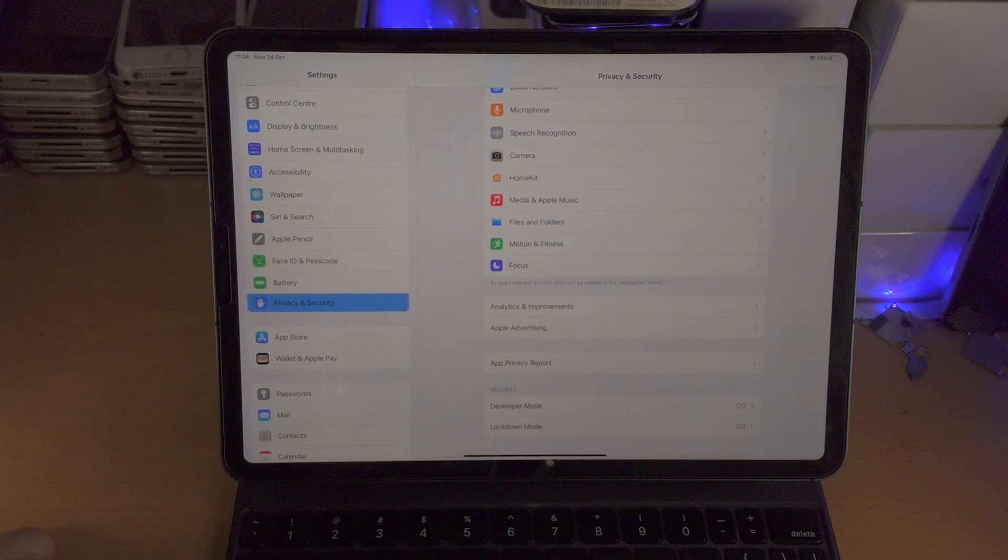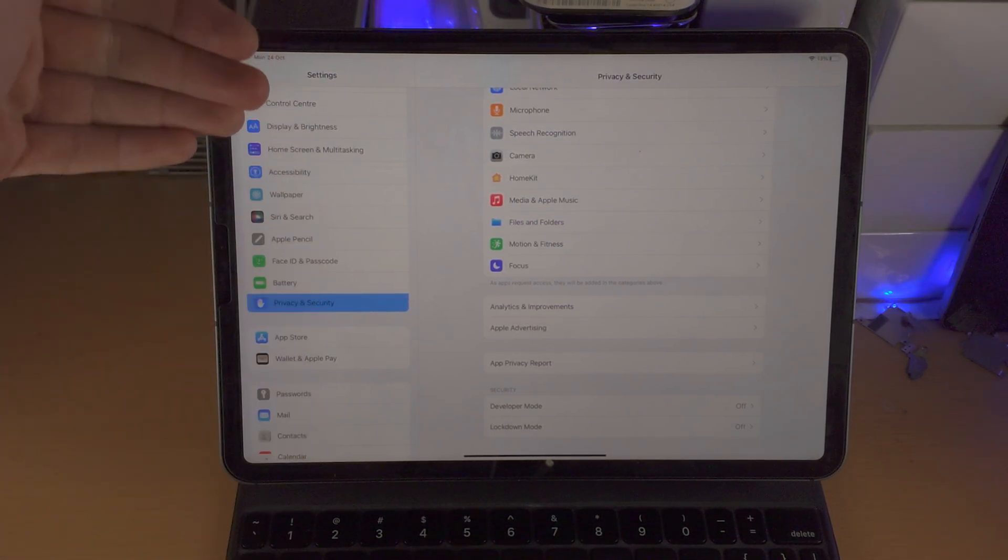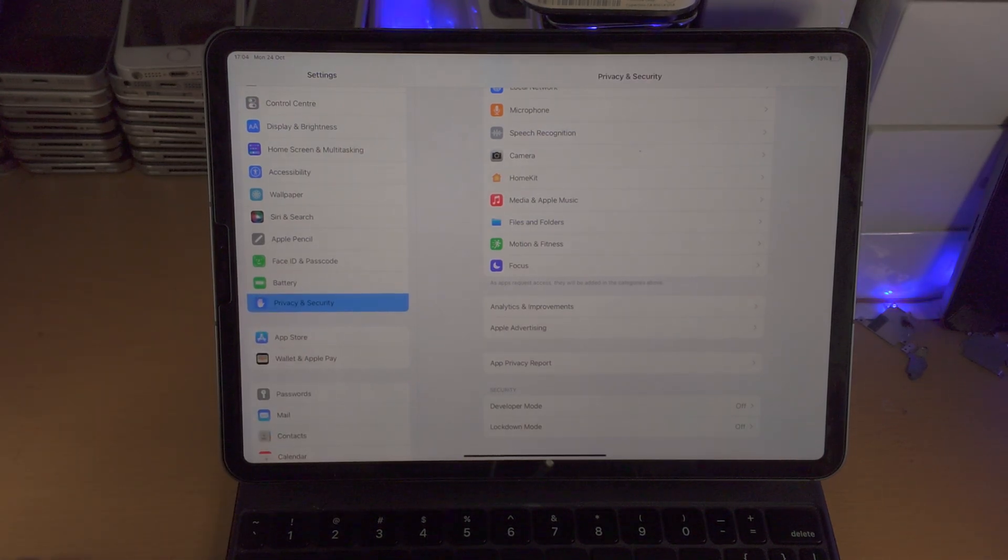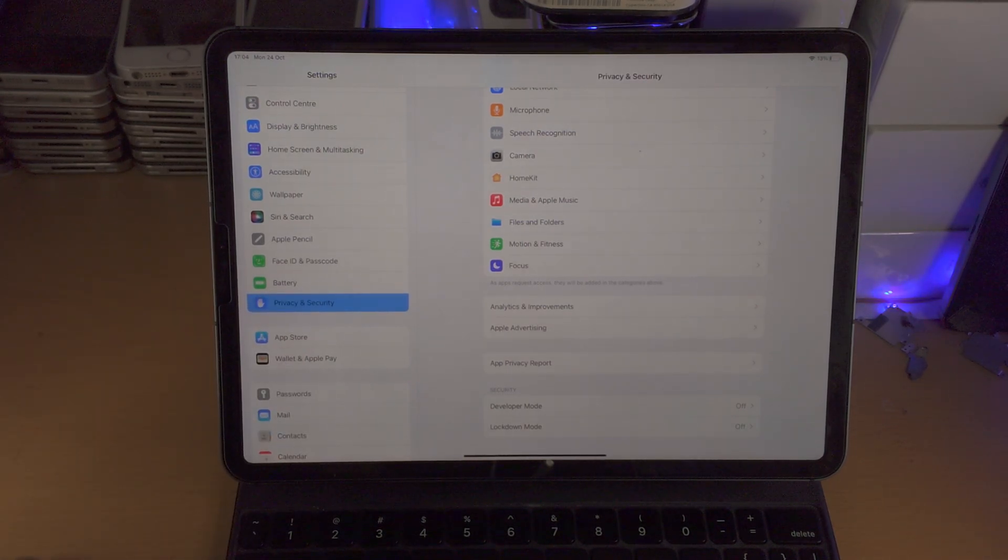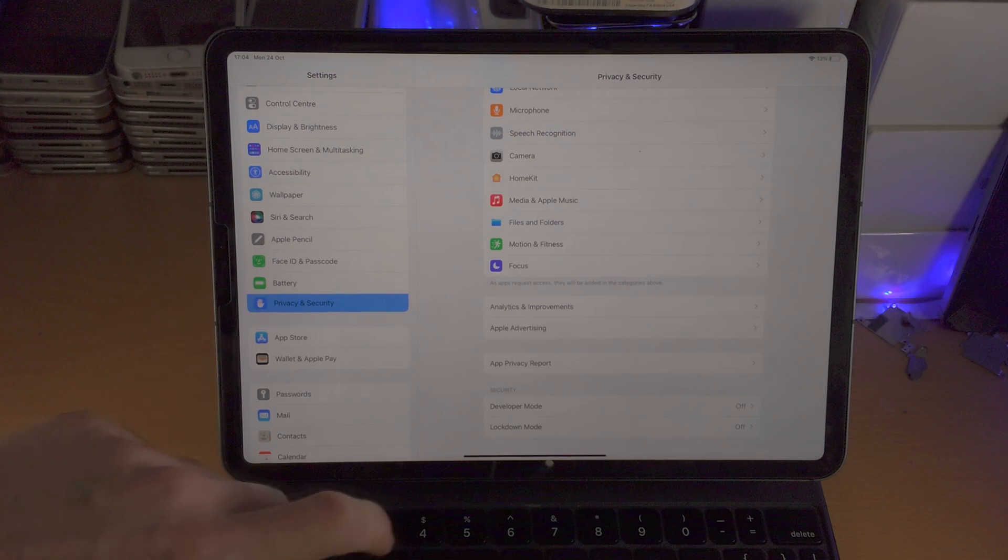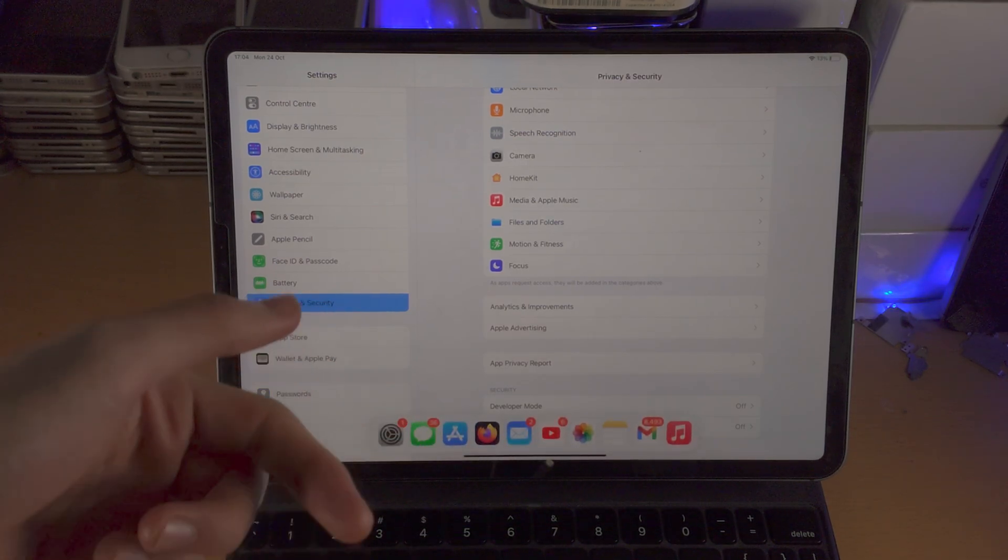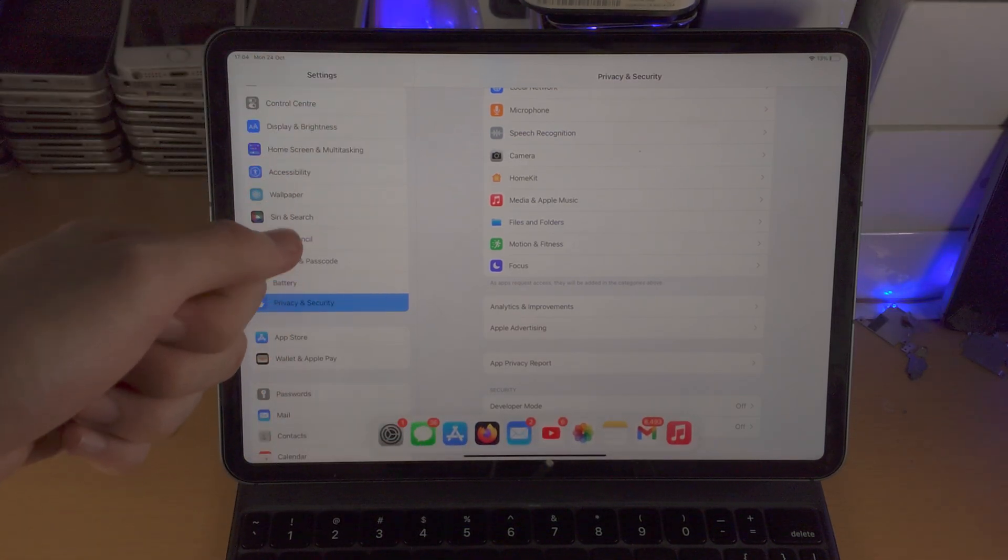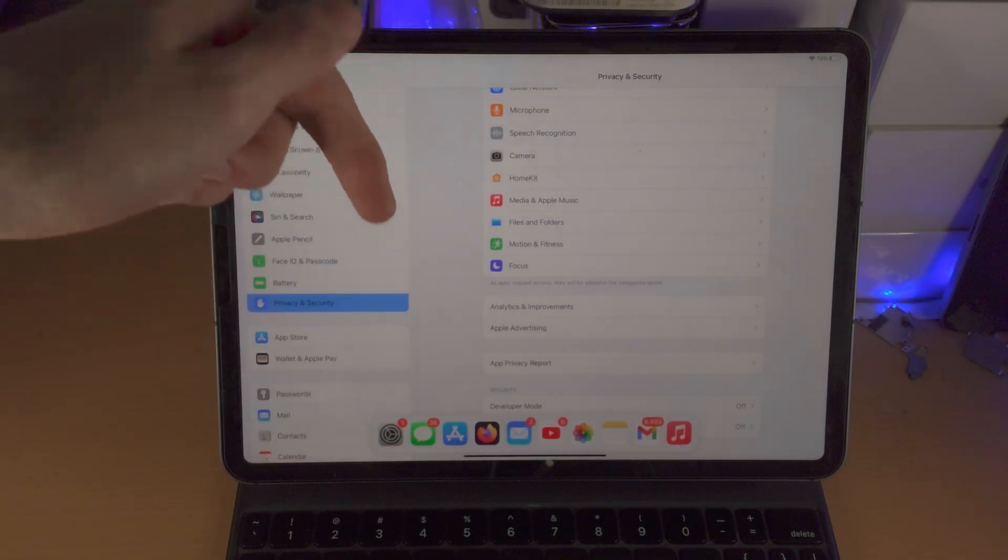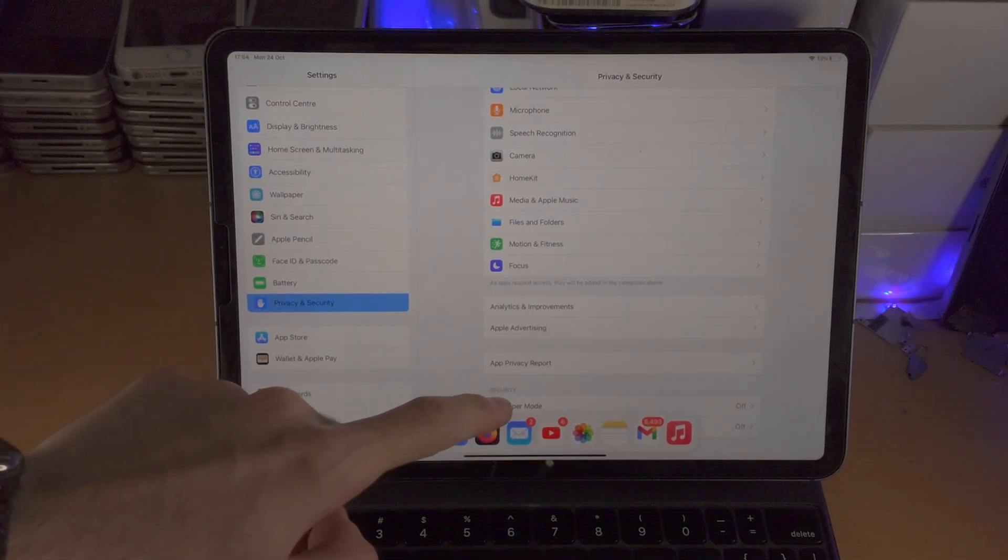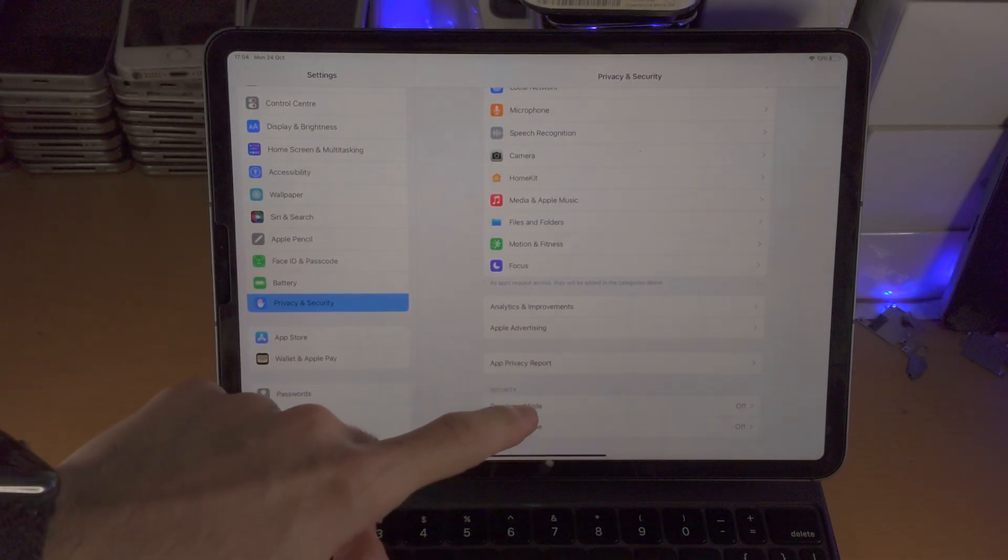If you don't see developer mode, I'm going to have a fix for that in the description. The summary is you need to sideload an app. It's not a simple process - you don't just go to the app store. You do need to use a computer, and that's why the dedicated tutorial is provided in the description.